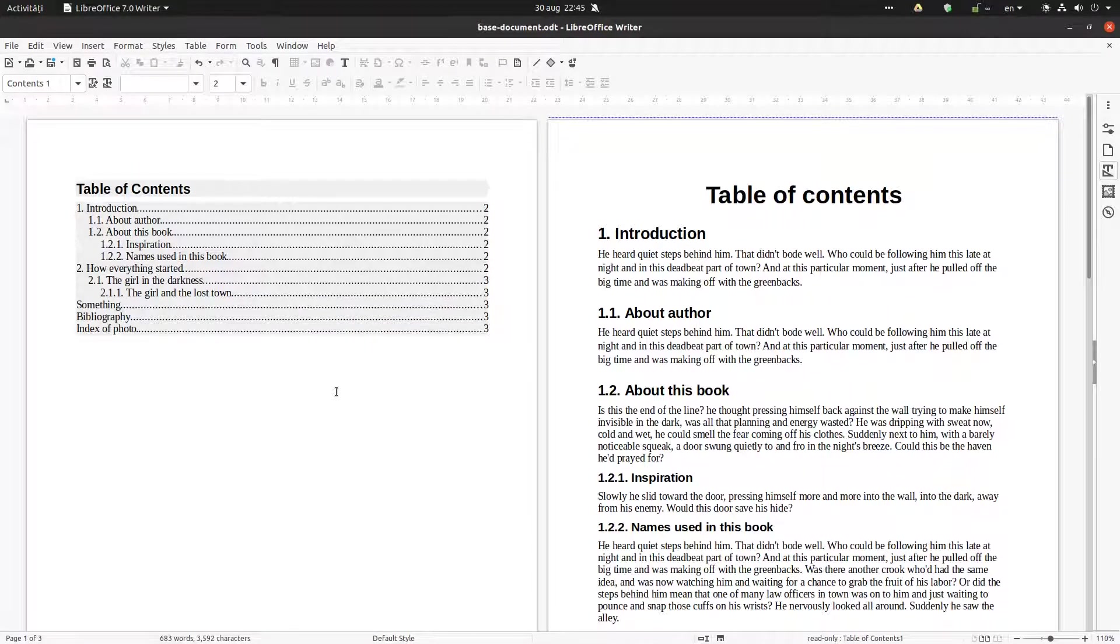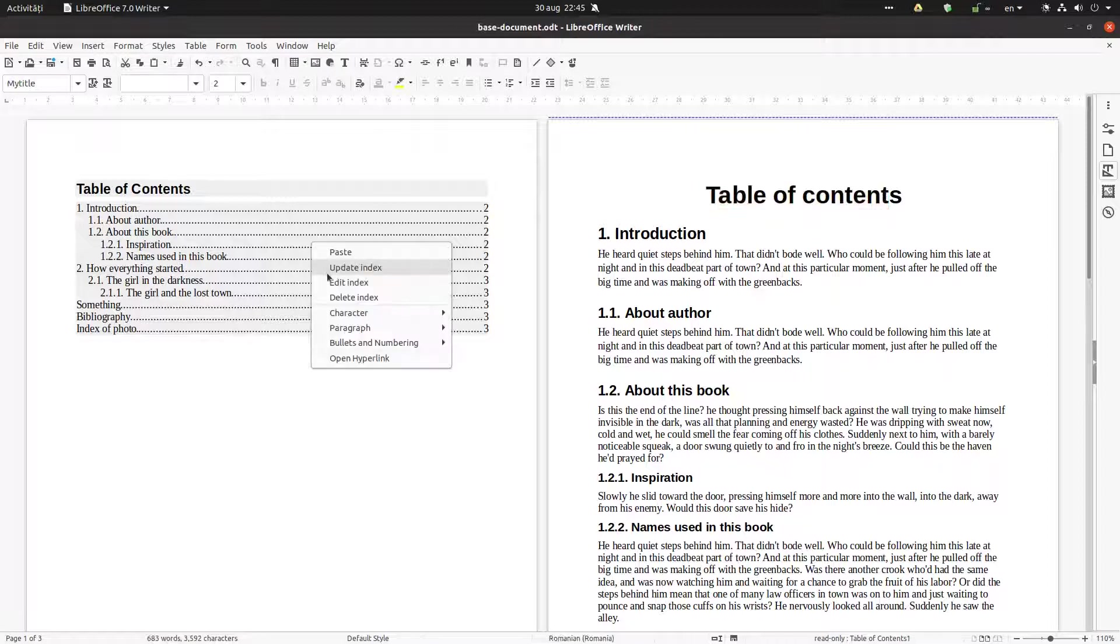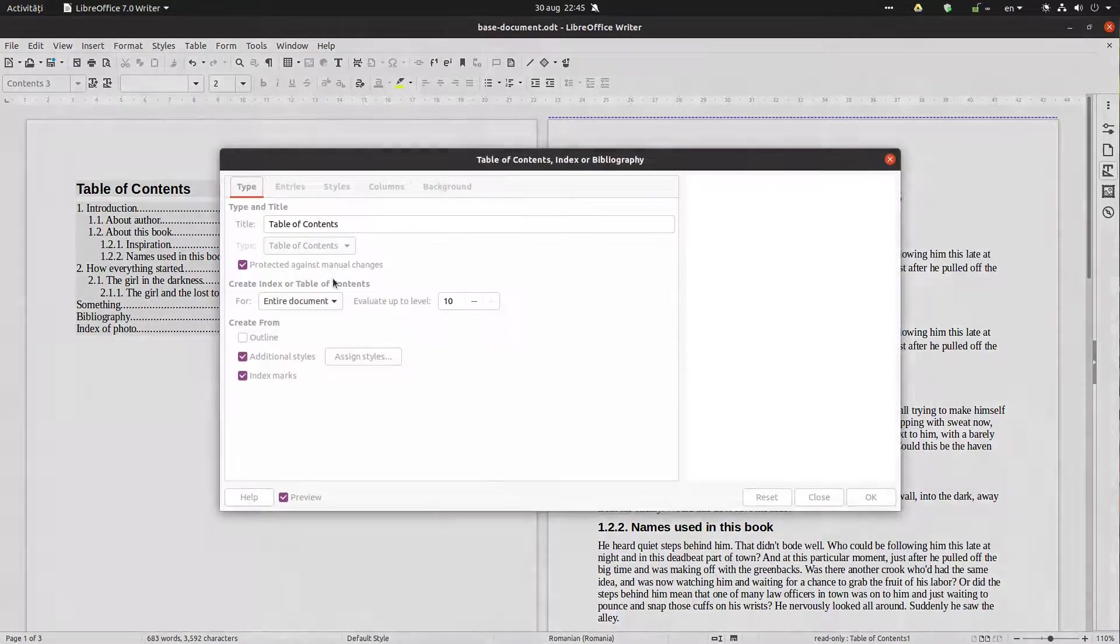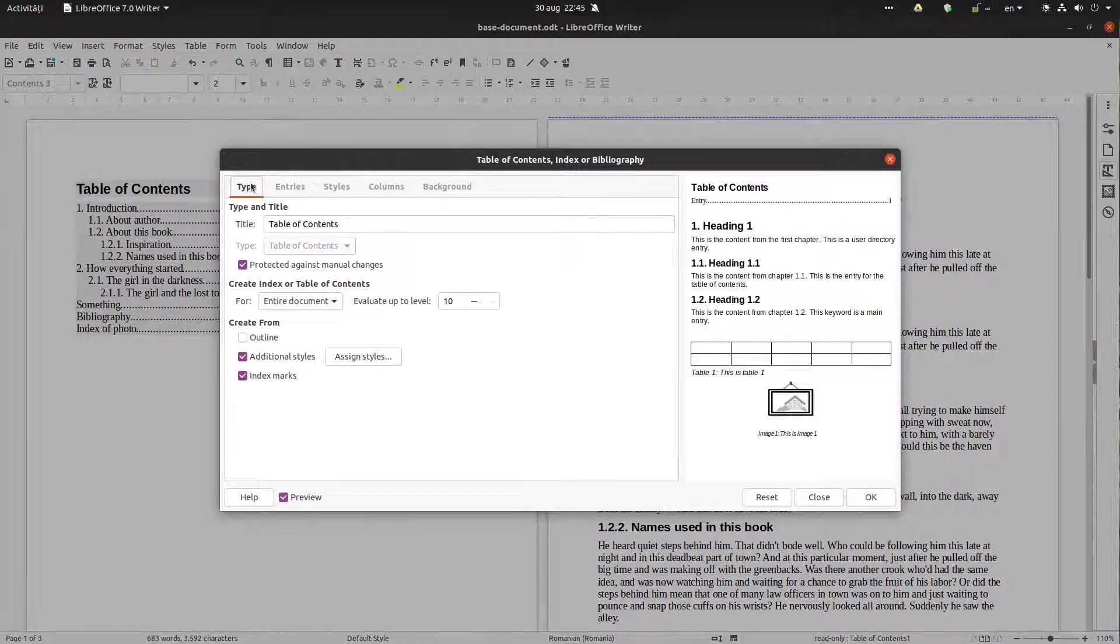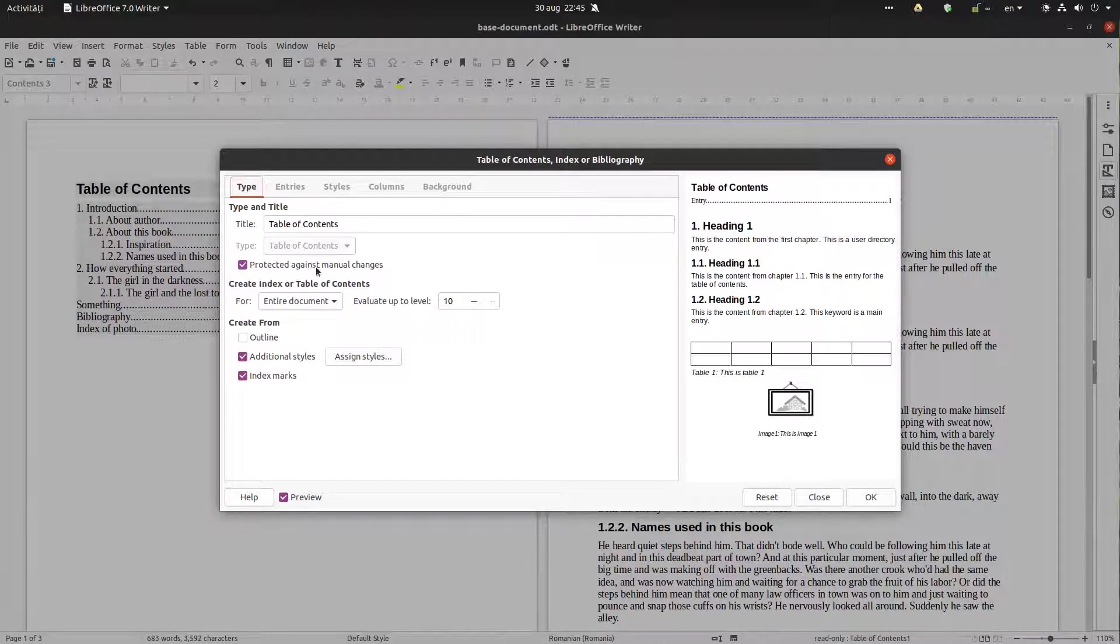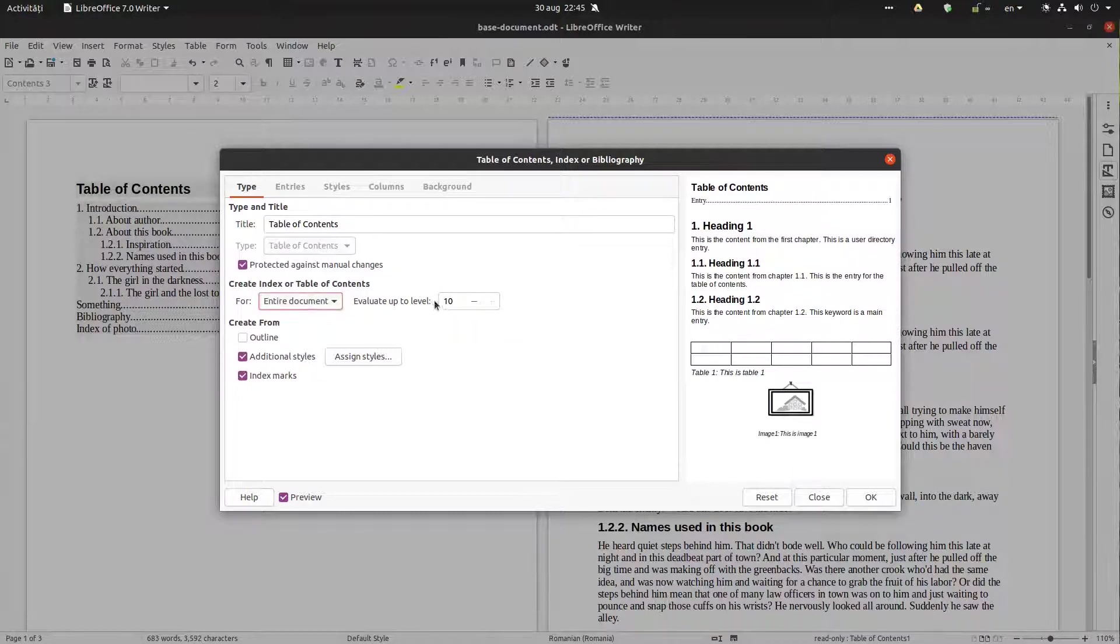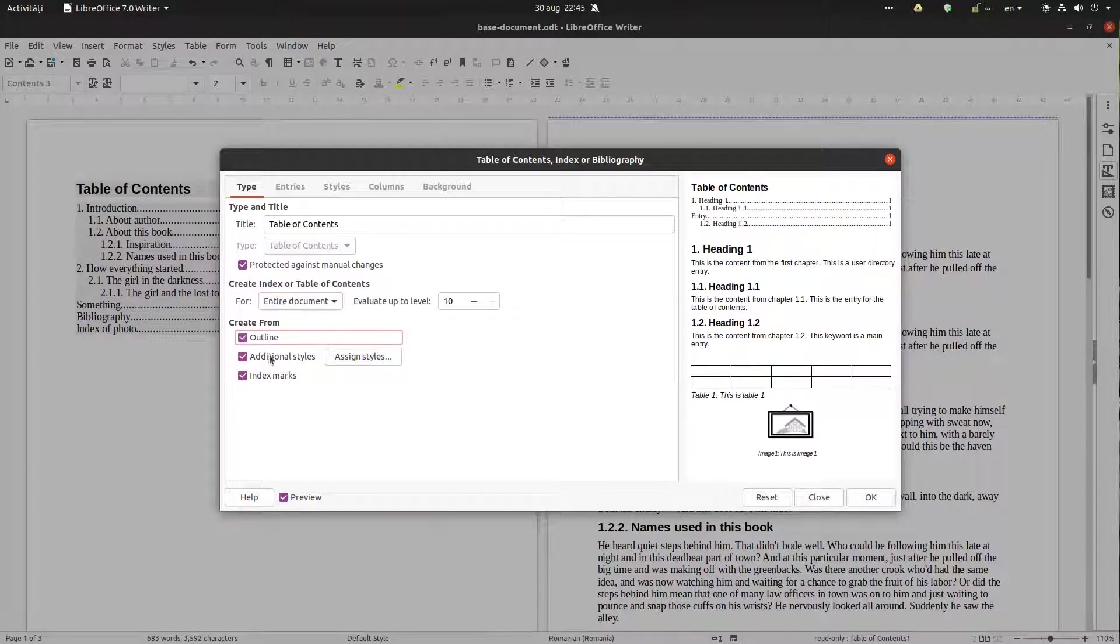Hi, we are talking again about table of contents, but today we want to talk about something else. In the last video we talked about changing the title, protecting, applying to entire document or to a chapter, how many levels to apply. We have talked about outline, additional time, and index marks.